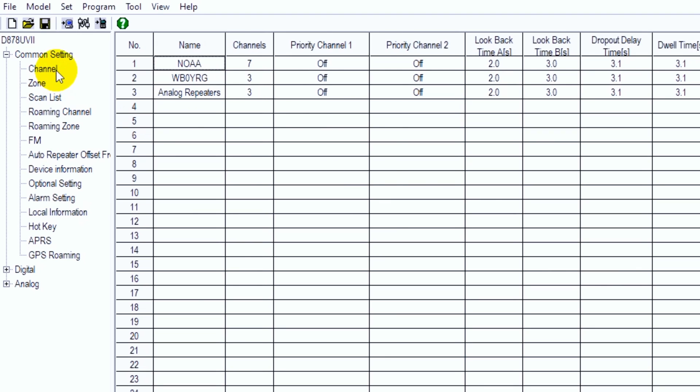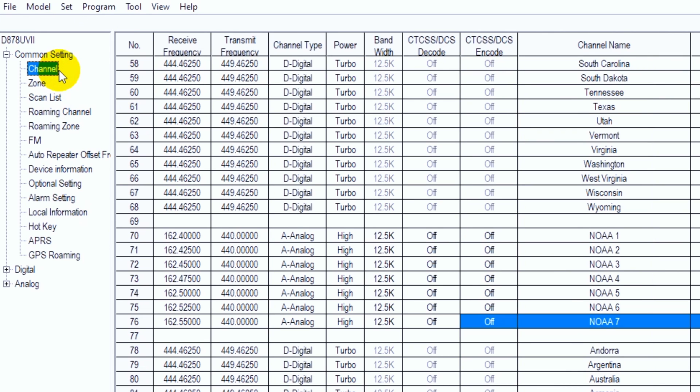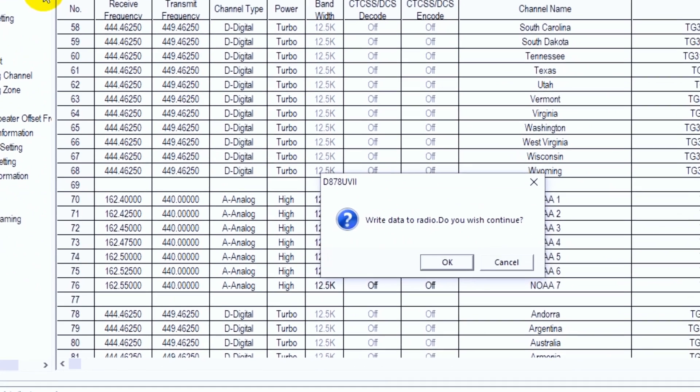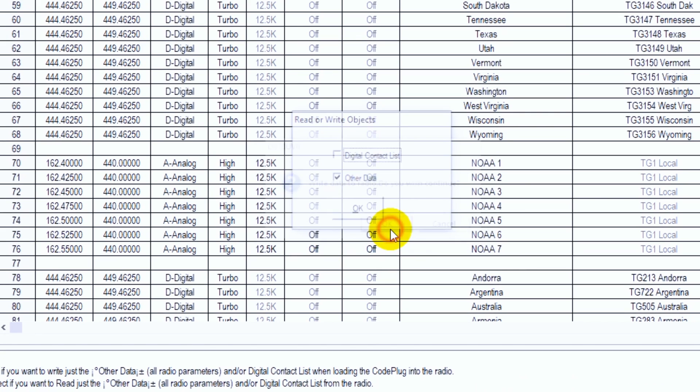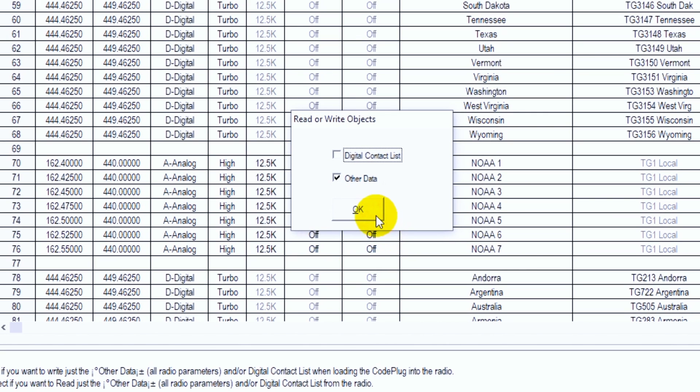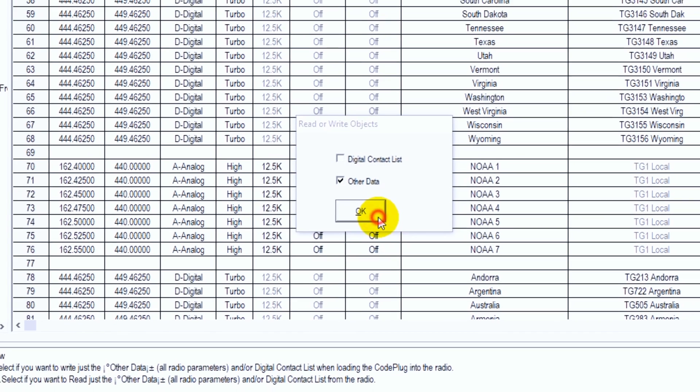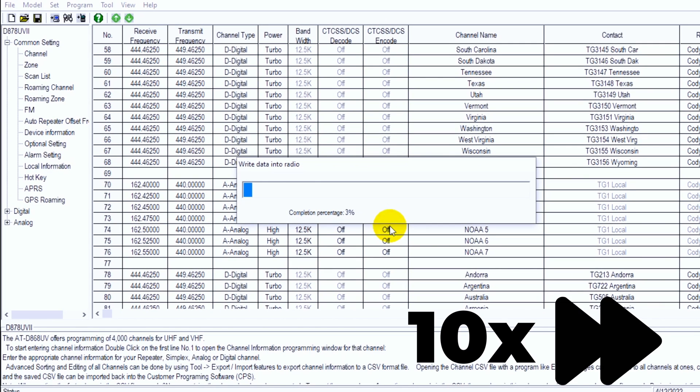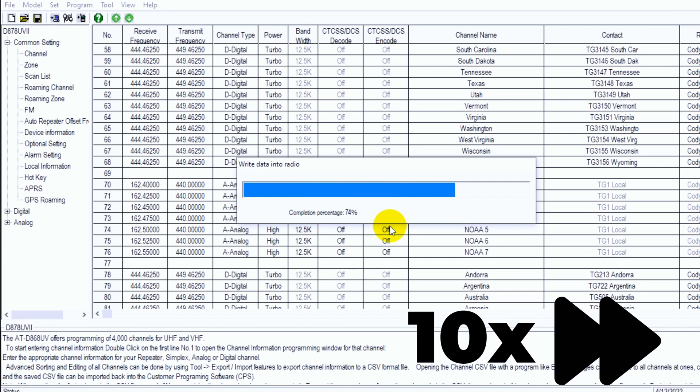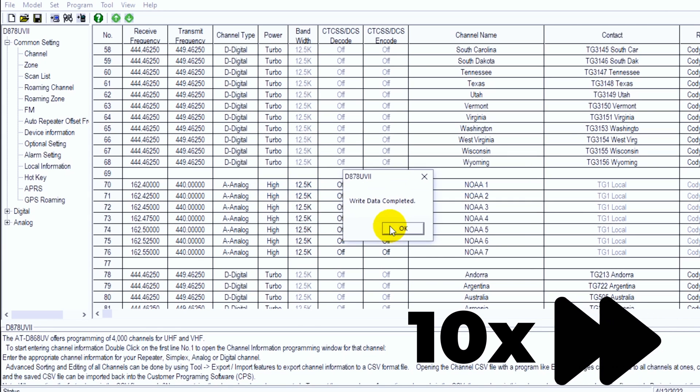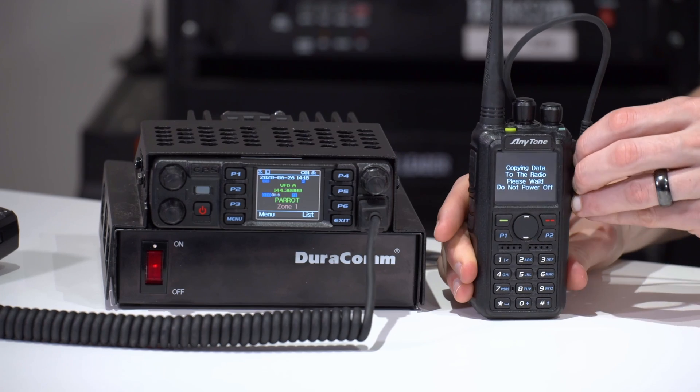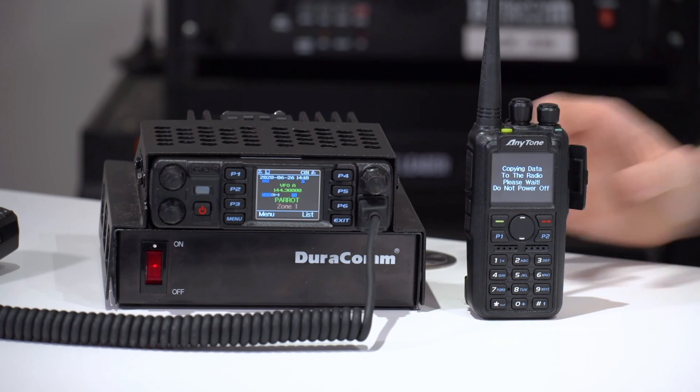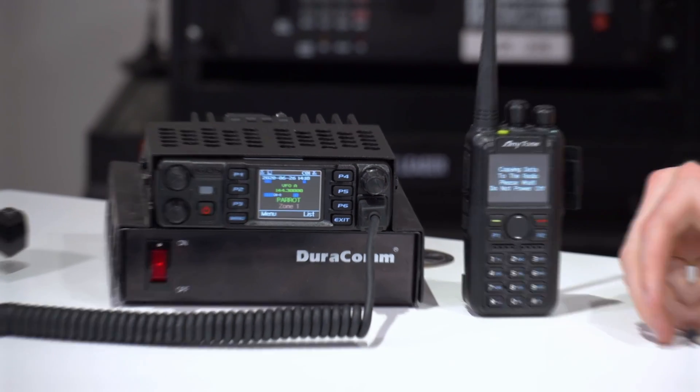And at this point, let's go ahead and write it to the radio. So go ahead and click write to radio. Click OK and write the other data. Awesome. There we go. It's complete. So let's wait for the radio to boot back up here.